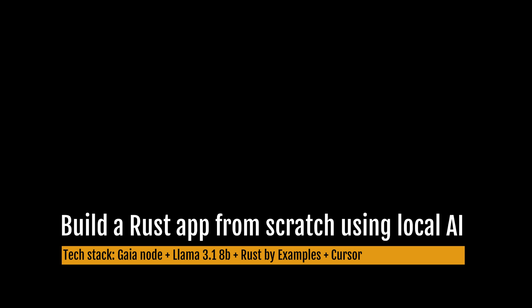The large language model is based on Llama 3.1. It is fine-tuned and supplemented with knowledge about the Rust programming language. I'm running everything on my laptop using the Gaia network software.